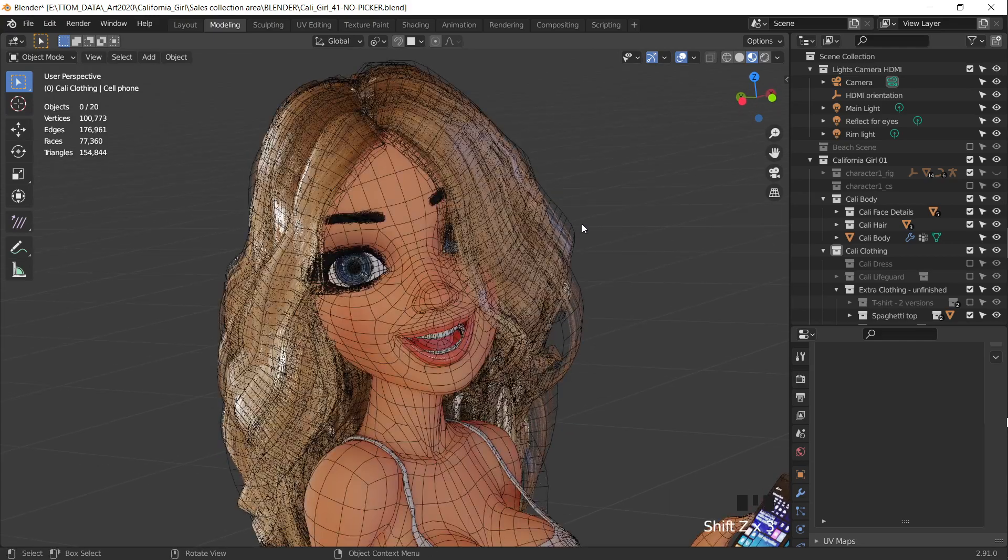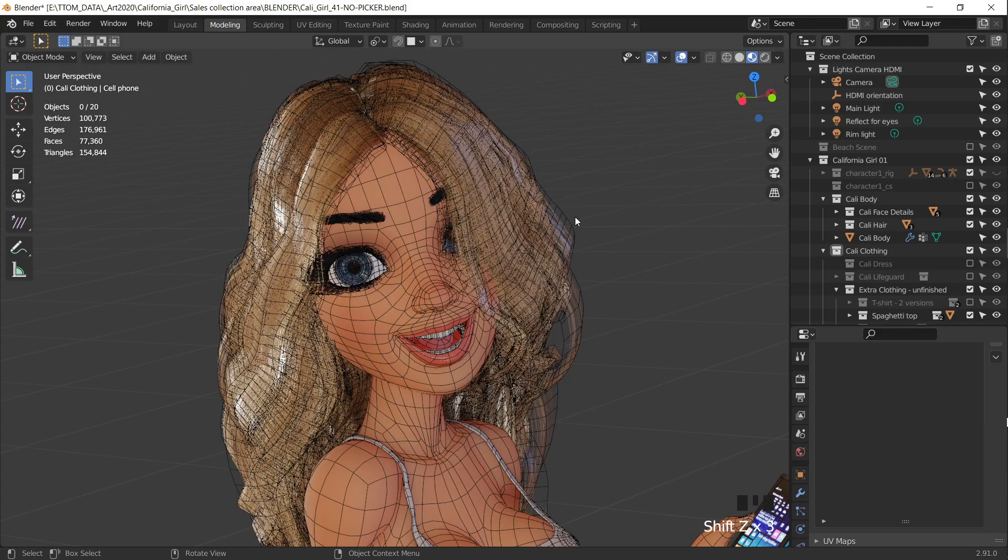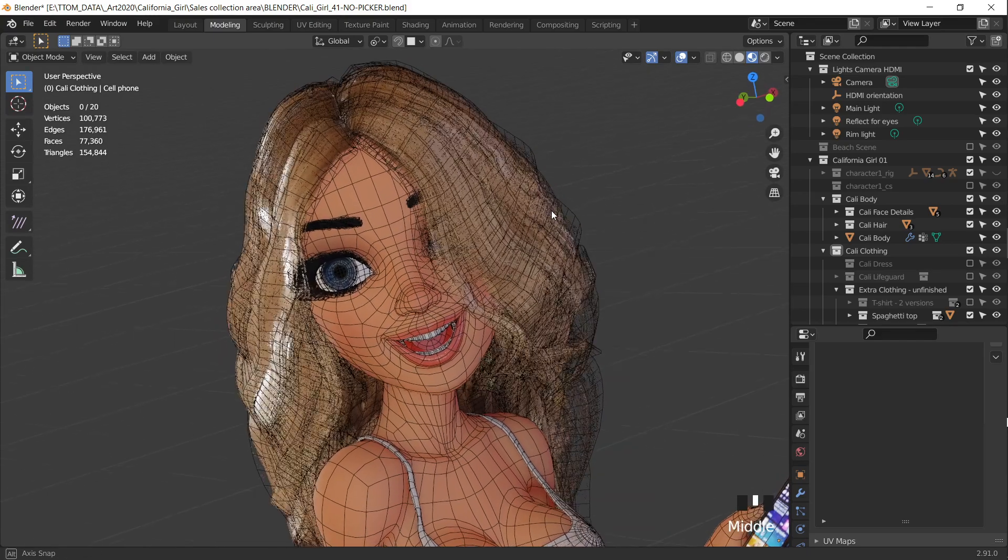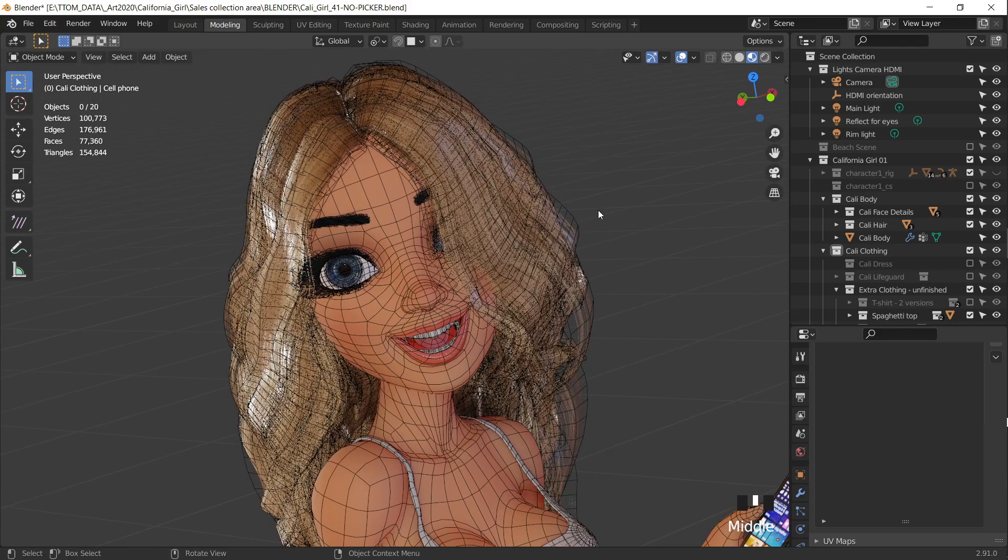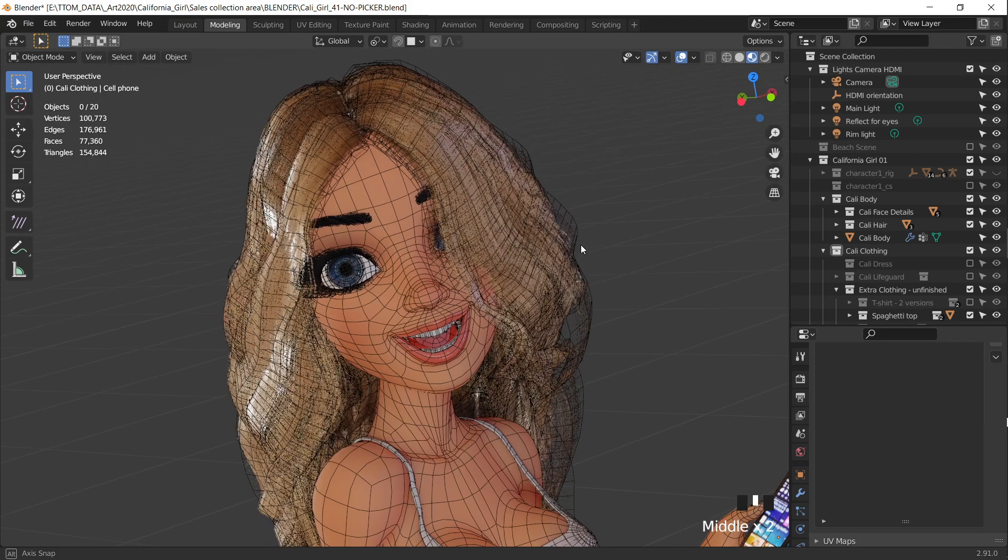I find this very useful. I toggle wireframe on all day long. Okay, hope that helps.